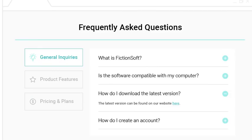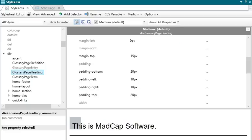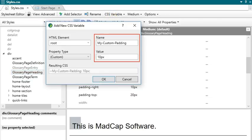Another new feature in Flare is CSS variables. Variables have always been available for use with content in Flare, and now they are also available with styles to enhance your single sourcing.